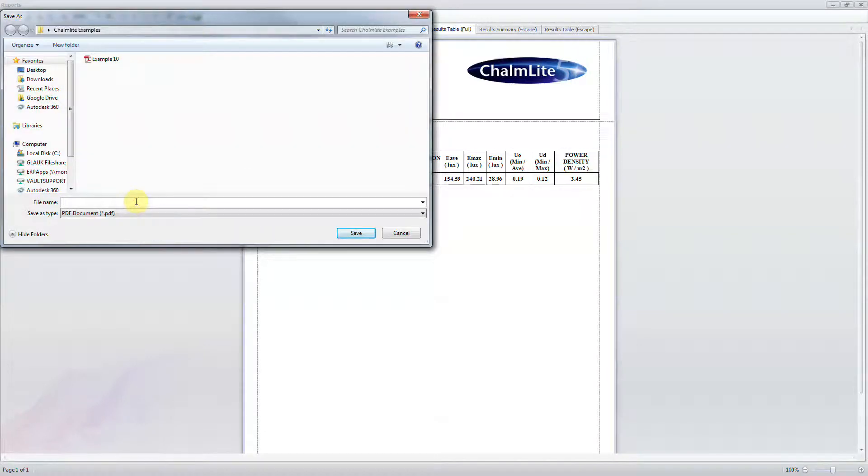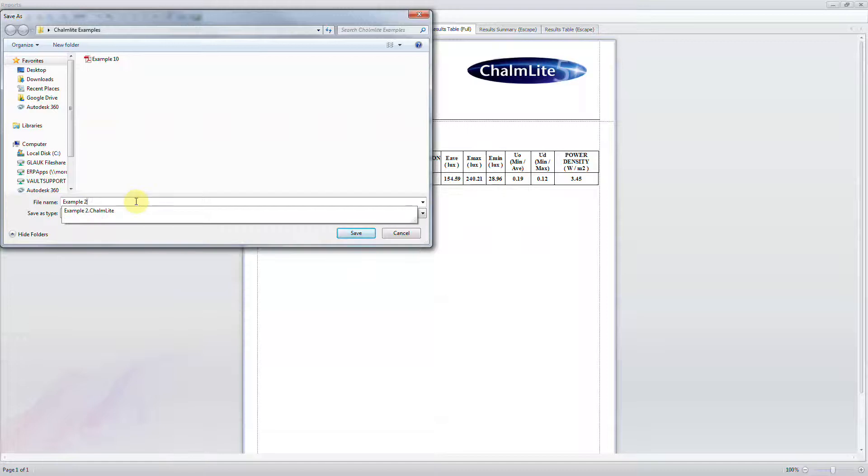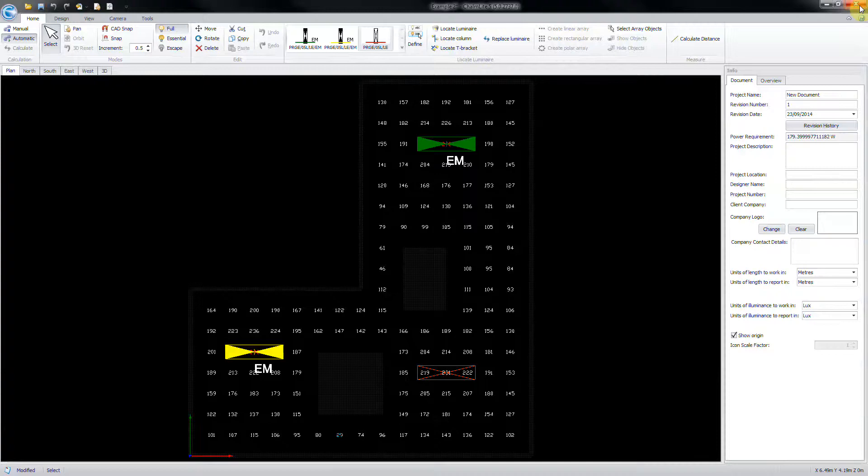Navigate to a location to save the PDF file, then save. Close the reports window once complete.